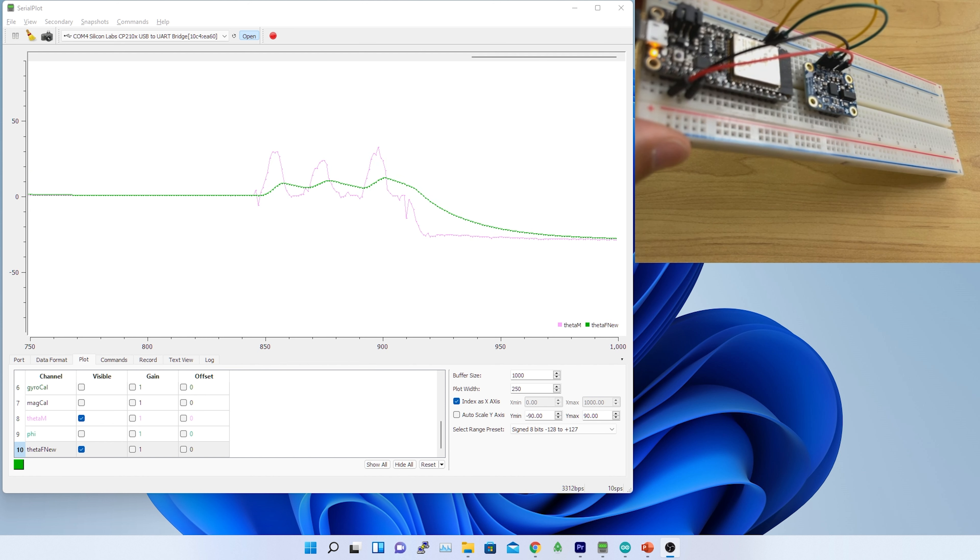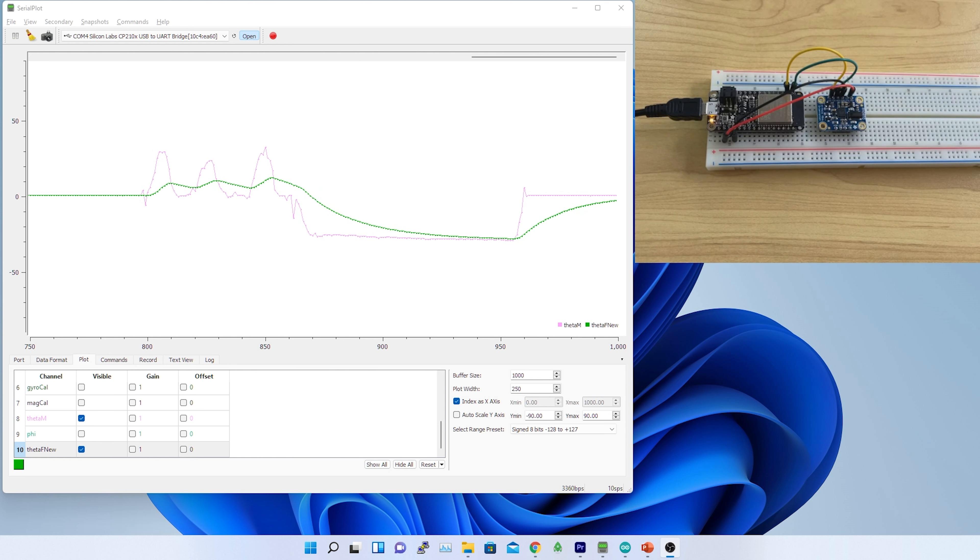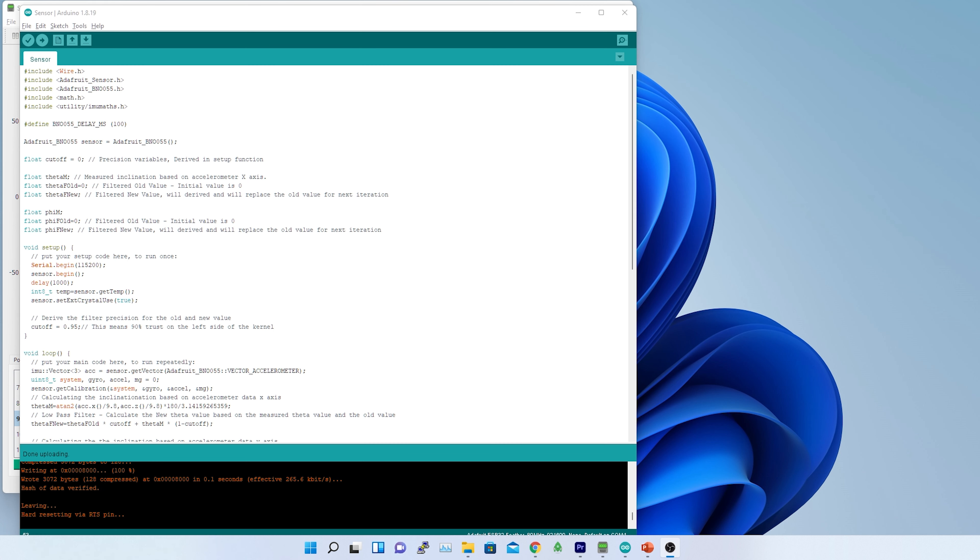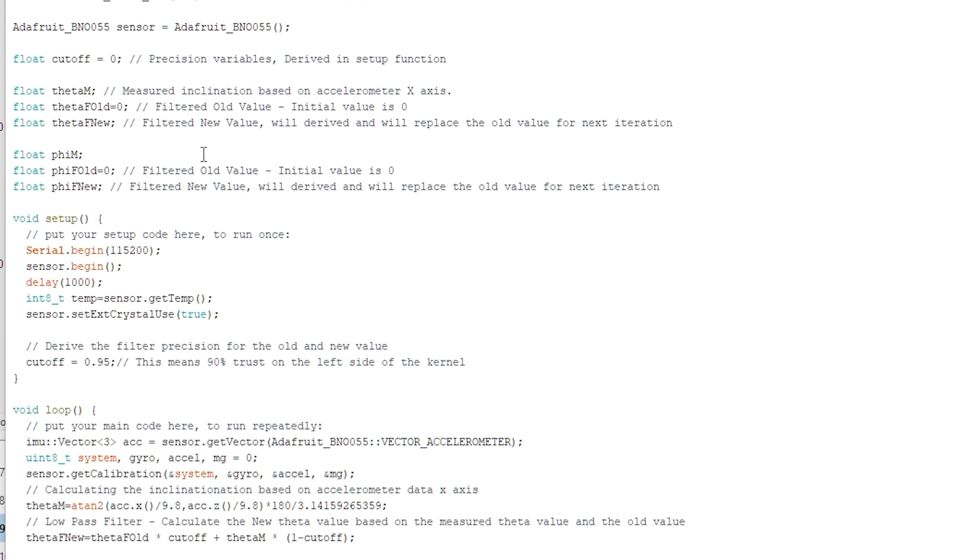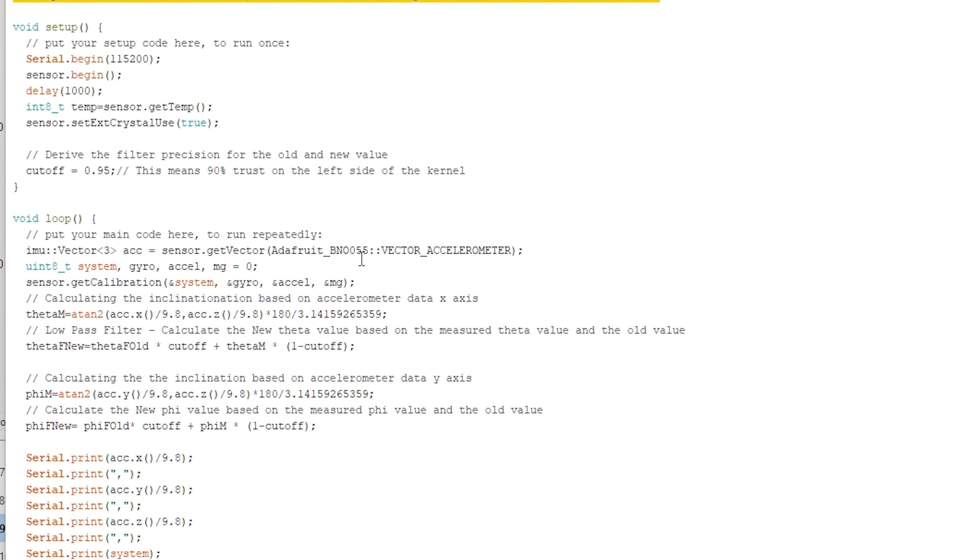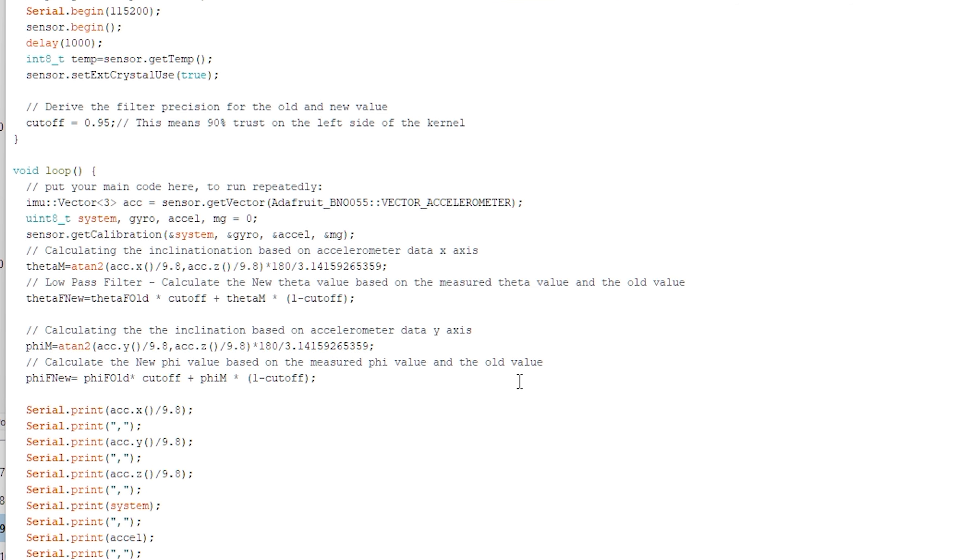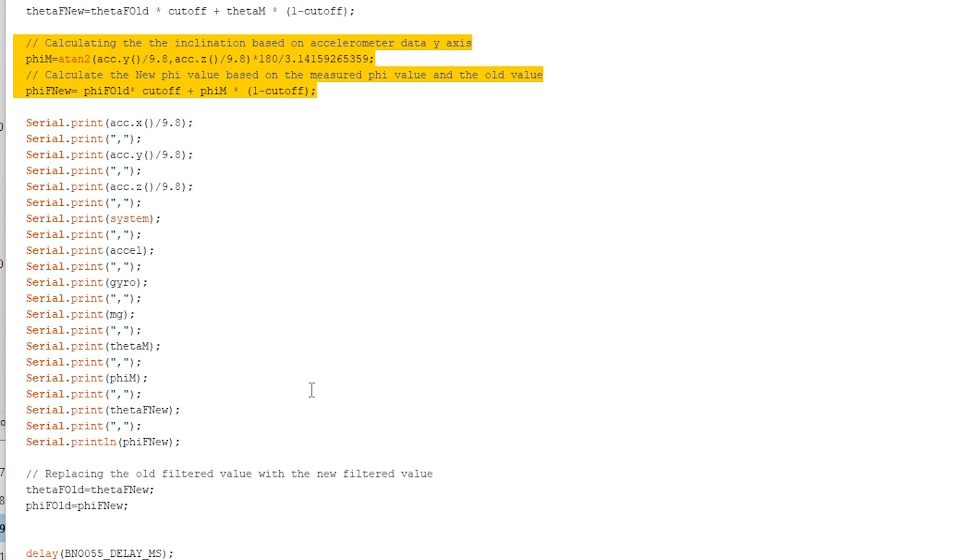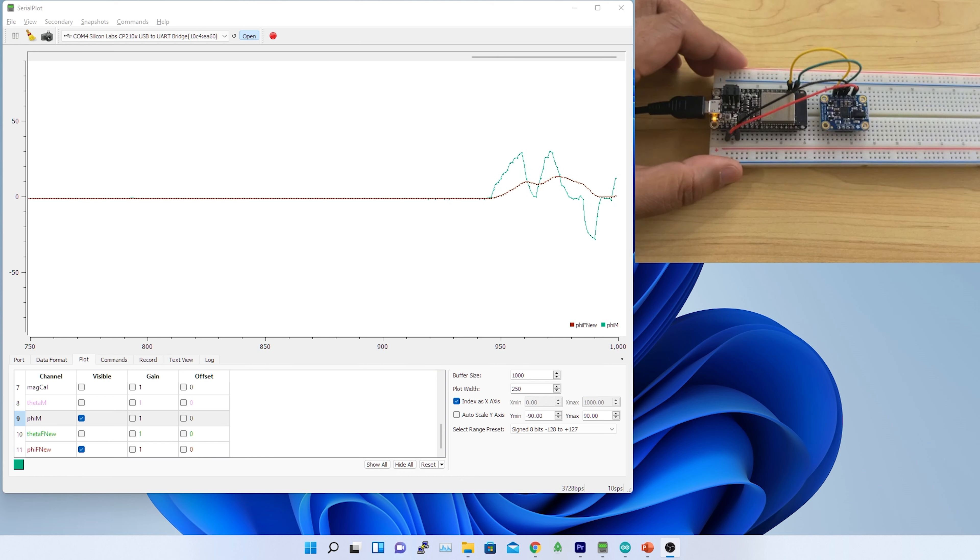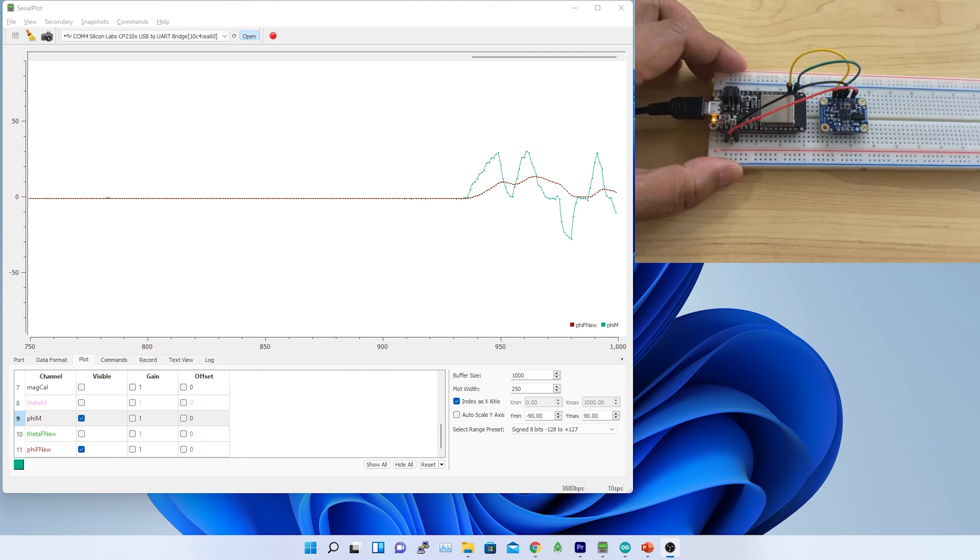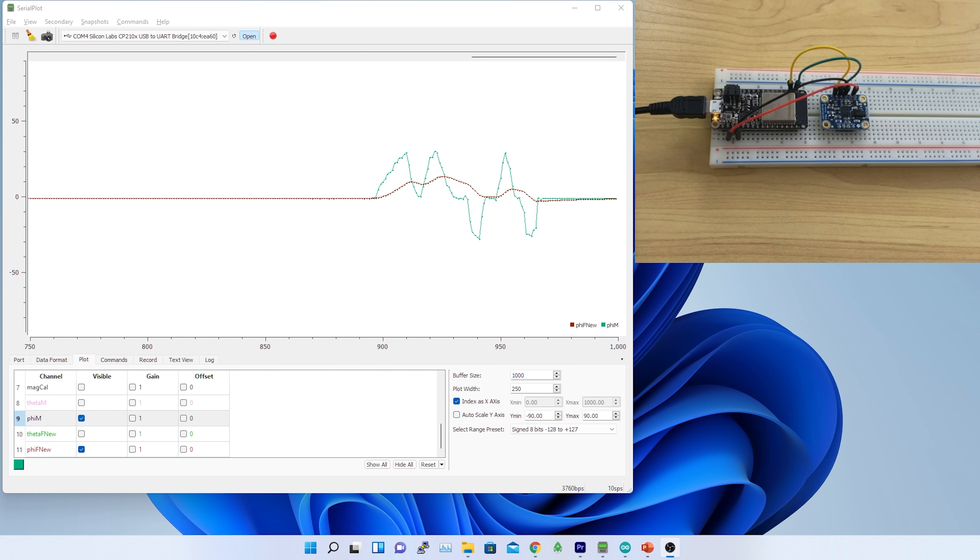Before that let me implement the same logic of low pass filter for phi. That means y-axis approximation of inclination measurement. The process is same like theta measurement. First rename the phi with phi measured then declare two variables phi filtered old phi filtered new and apply the same formula to determine the phi filtered new based on the precision. Finally replace old value with new filtered value and plot phi filtered new to the graph. With both the value plotted on the graph a smoother behavior is expected and here is the result. Although the measurements are well behaved but the reality is little deviated from the outcome because of the slowness.